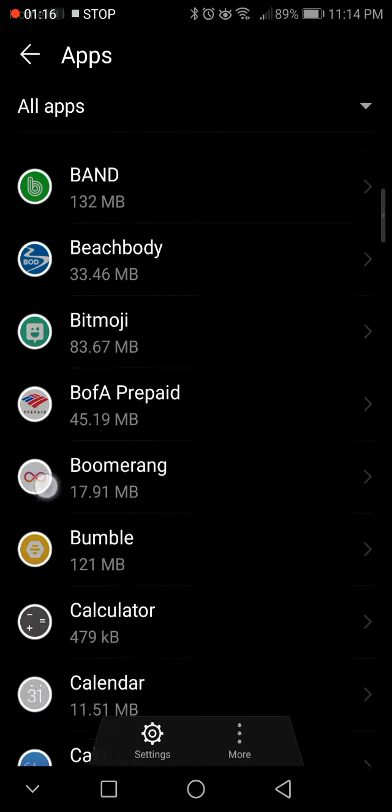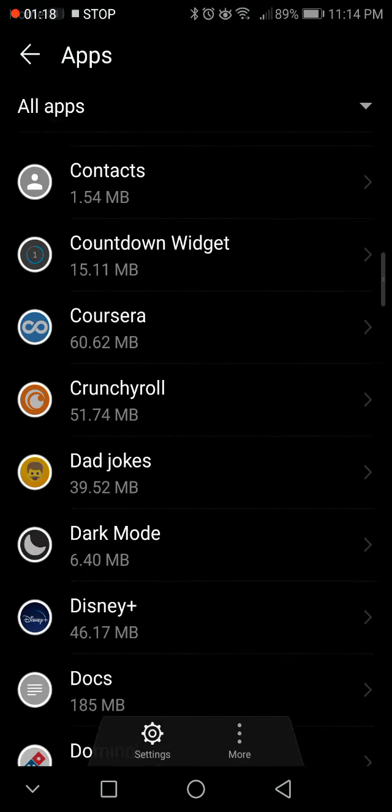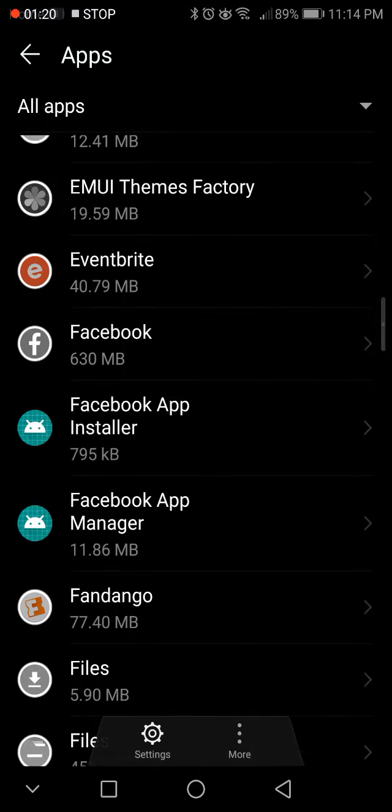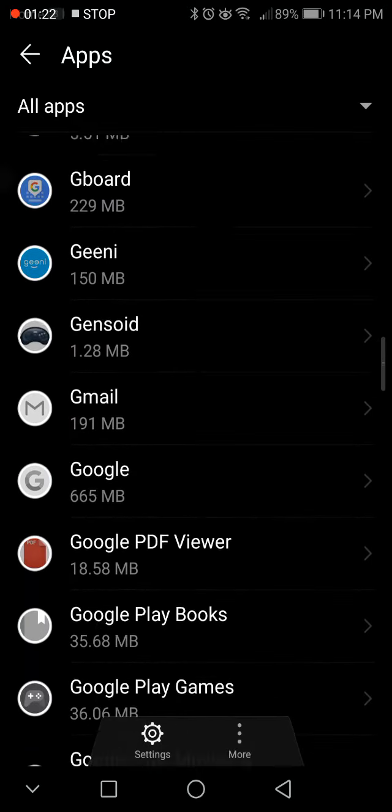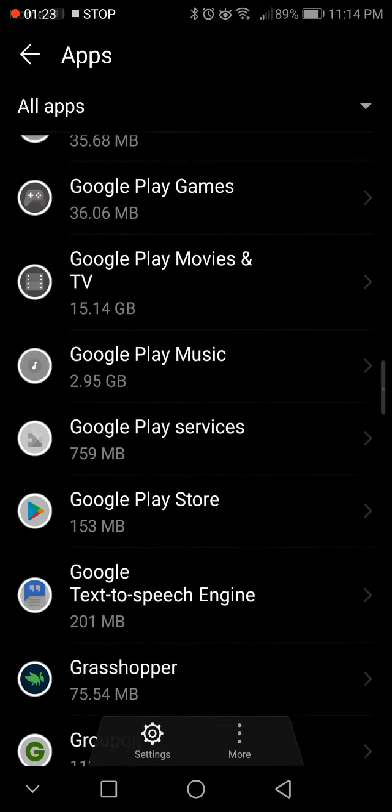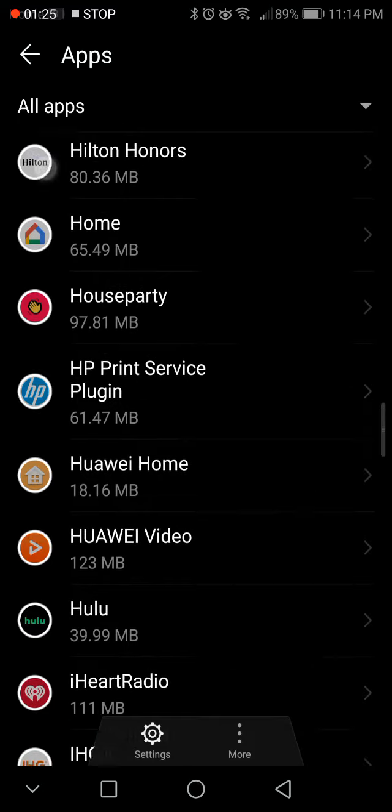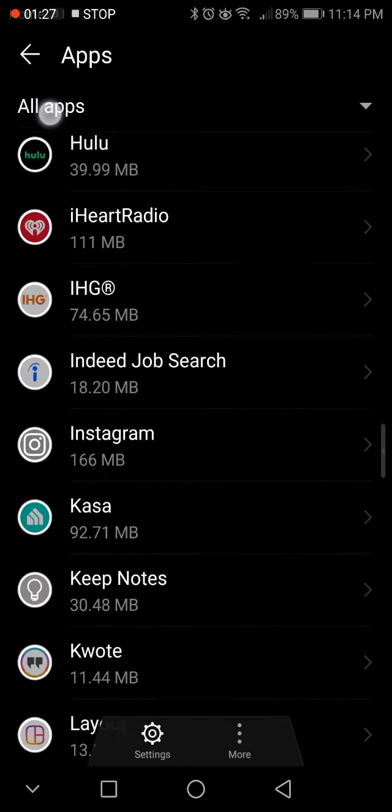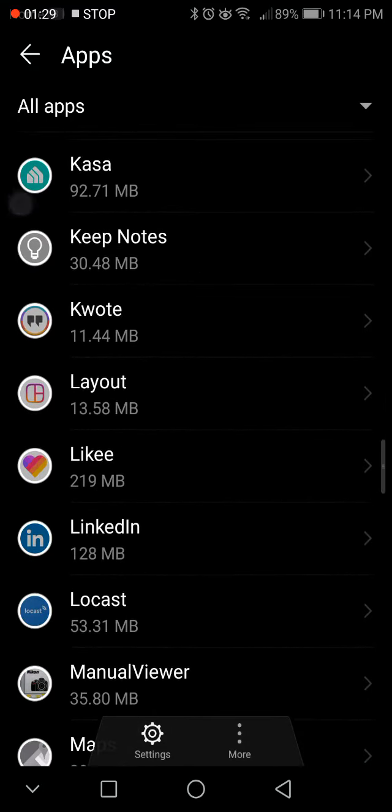In this example, I actually want to turn off one of the apps anyways, so this is actually what gave me the idea of this video. We're going to find the Likee app. It's like TikTok, a video app, and this keeps dinging me every 30 seconds even though I turned off all the notifications.